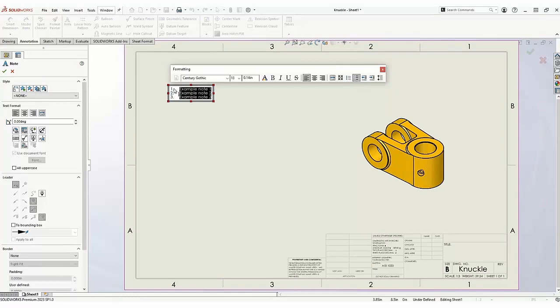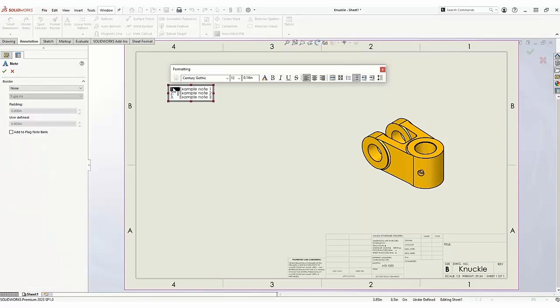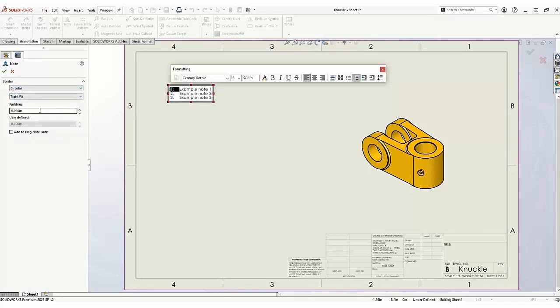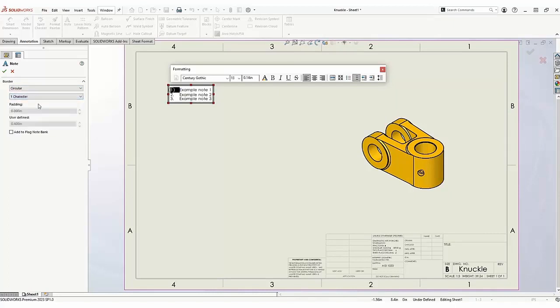Click the item number to highlight it and open the border properties in the Property Manager. Each flag note size and border can be customized. After making any changes, select Add to Flag Note Bank.